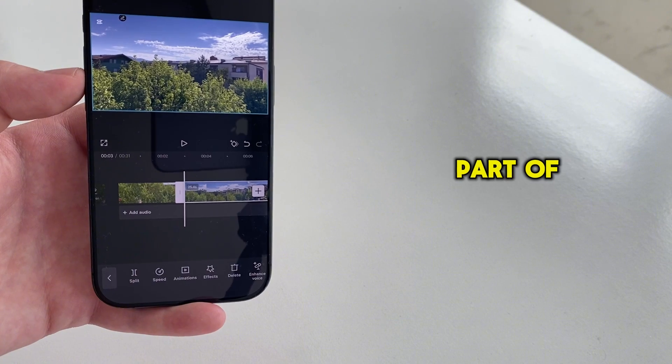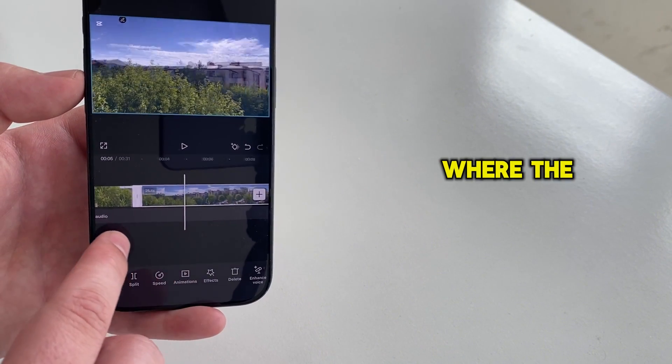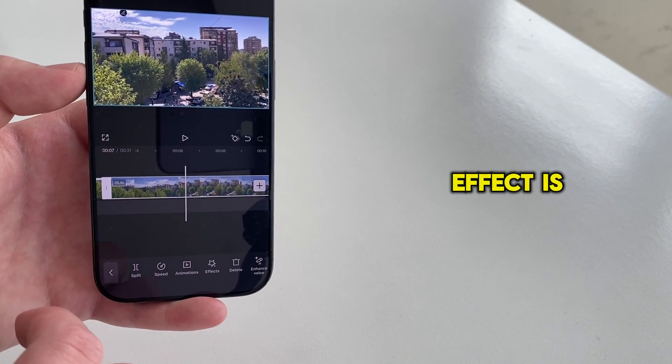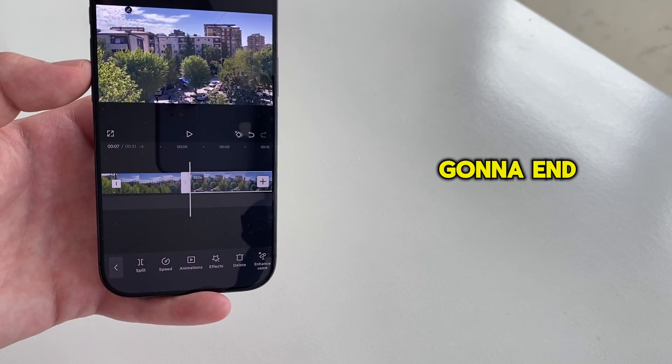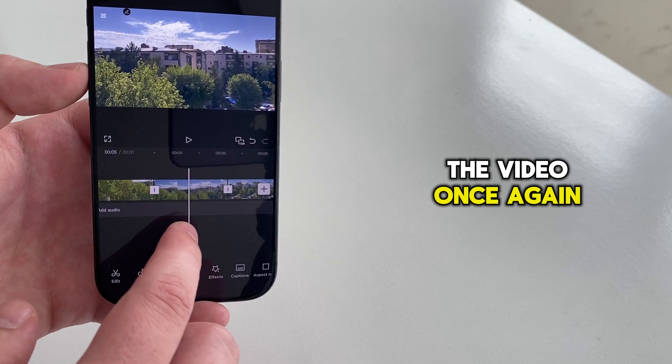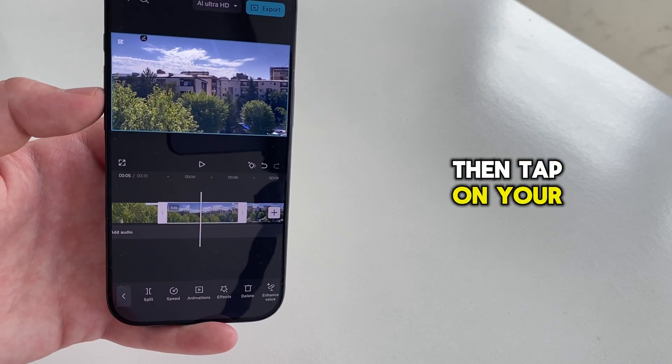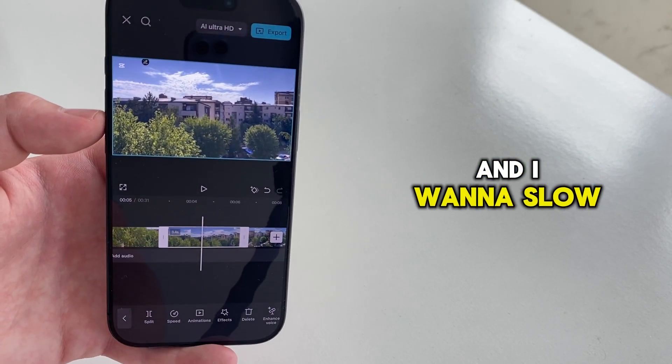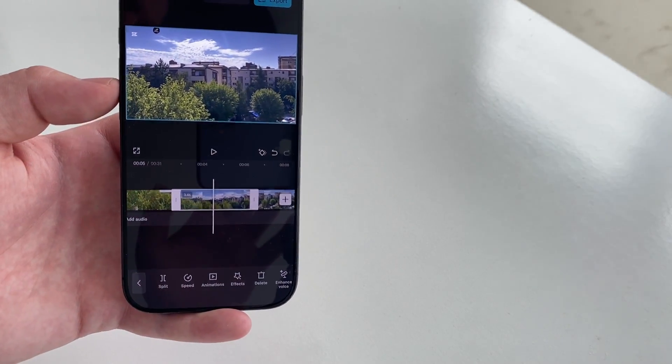Now scroll to the part of the video where the slow motion effect is going to end. Then split the video once again. Then tap on your video, and I want to slow down this specific part.